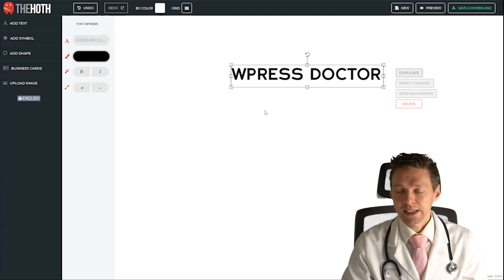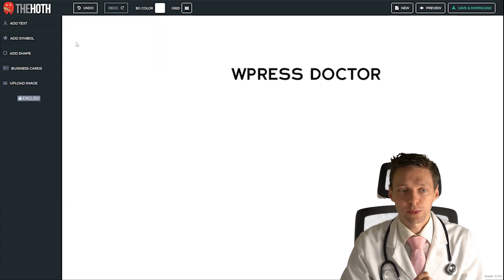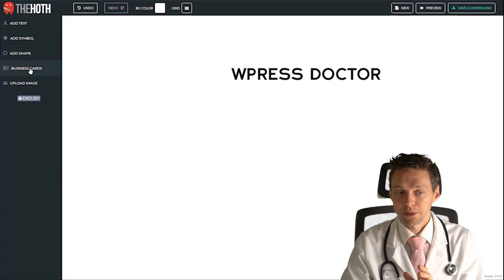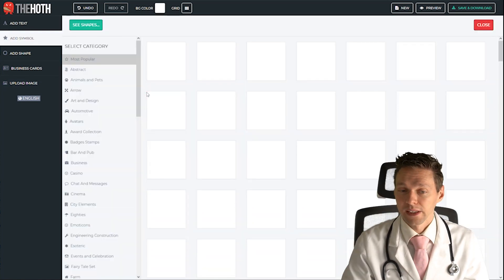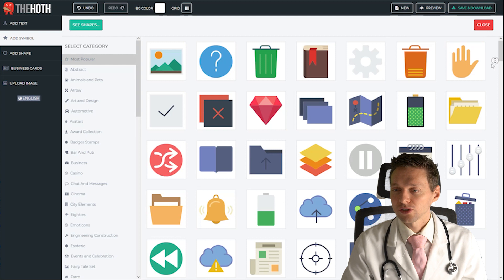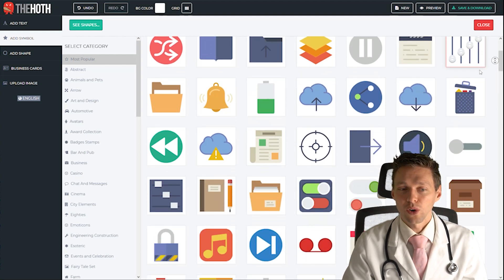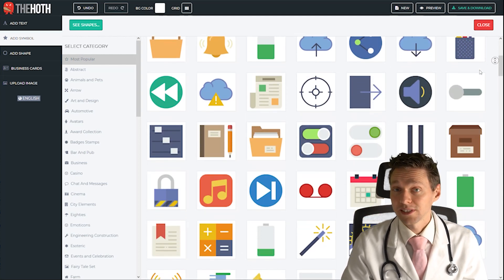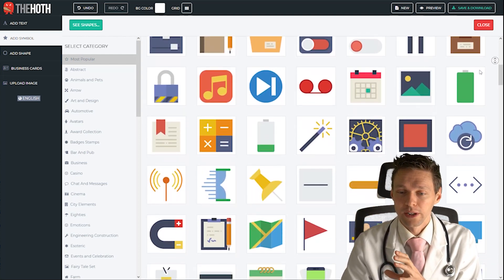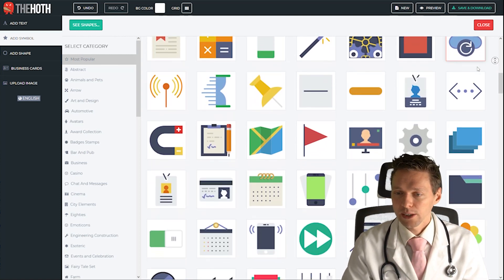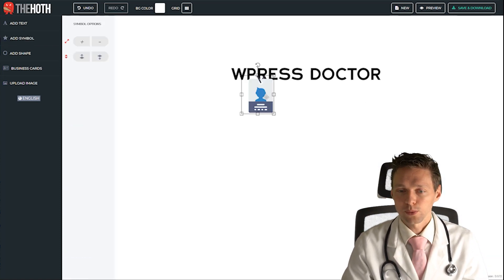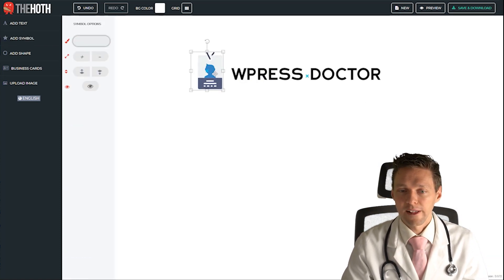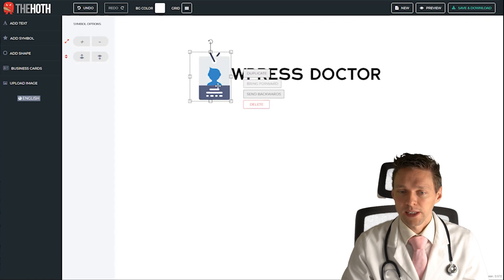We're going to click anywhere on the white space and then we can add a symbol, a shape, or an image. Let's add a symbol and when it has been loaded you can scroll all the way down to all these symbols to add to your logo. As the wpressdoctor I would like to have this one which is very nice. It looks like a badge.